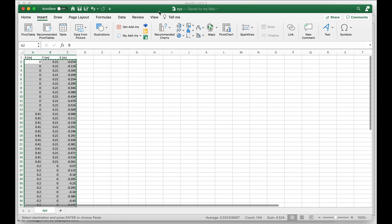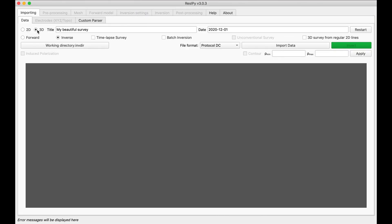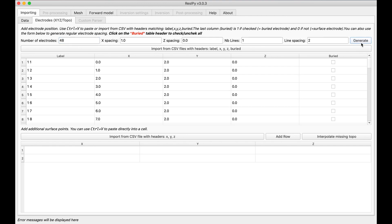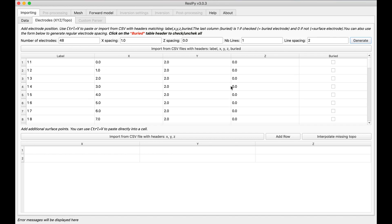So I have to go in Recipe and select 3D forward and the electrodes topo tab define 48 electrodes. Now bear in mind this table is just placeholder.